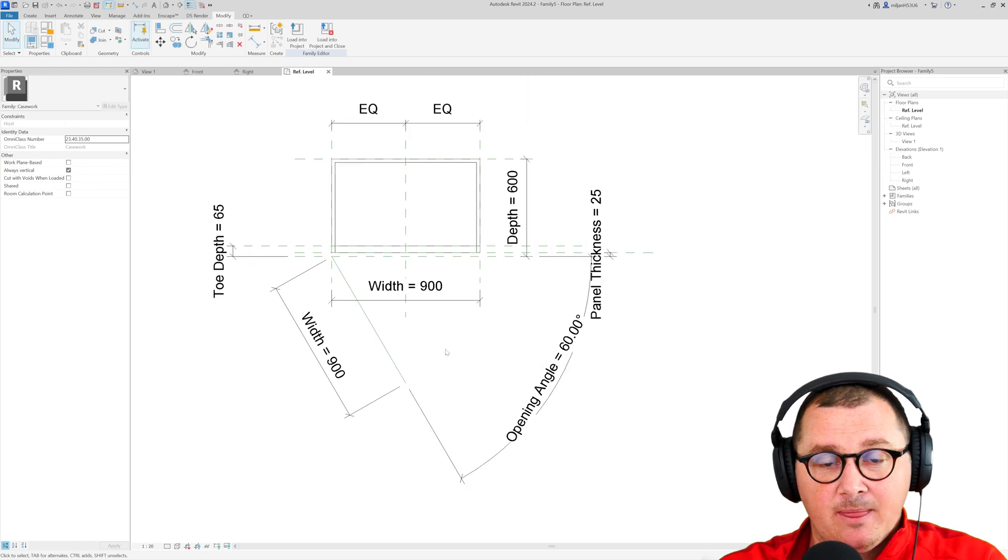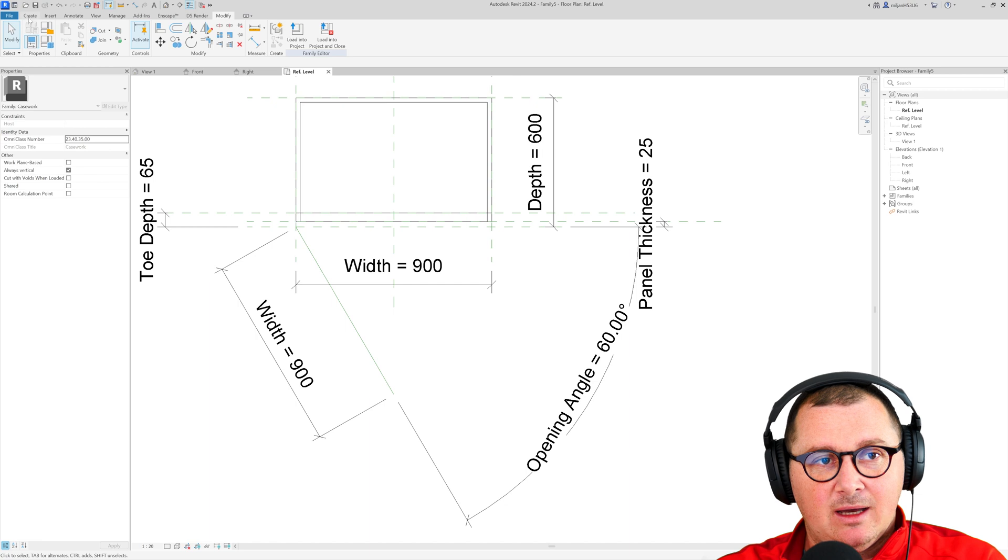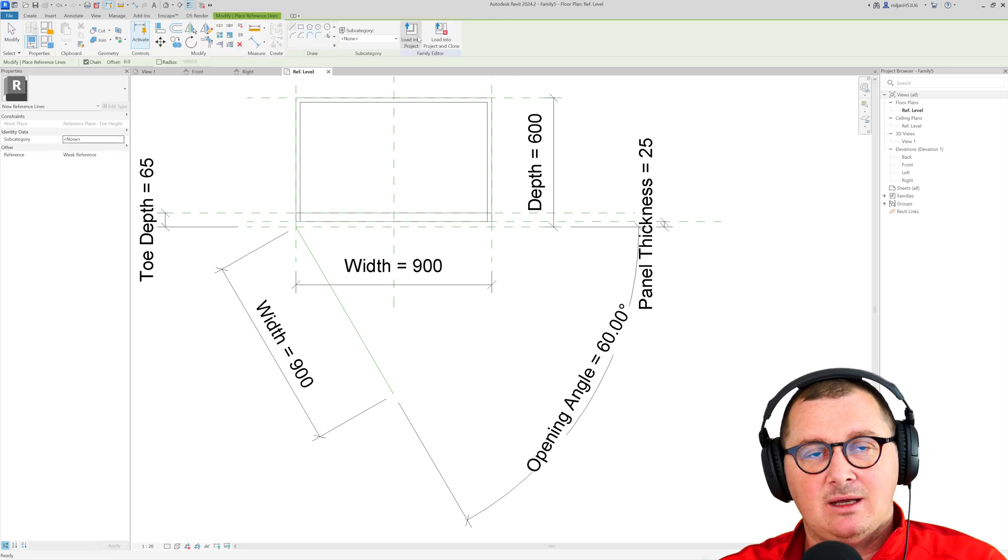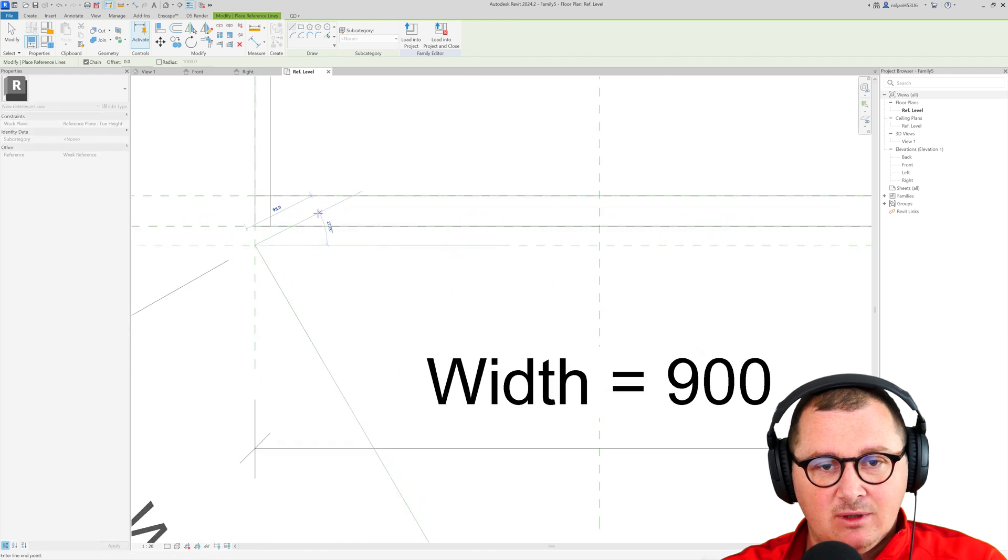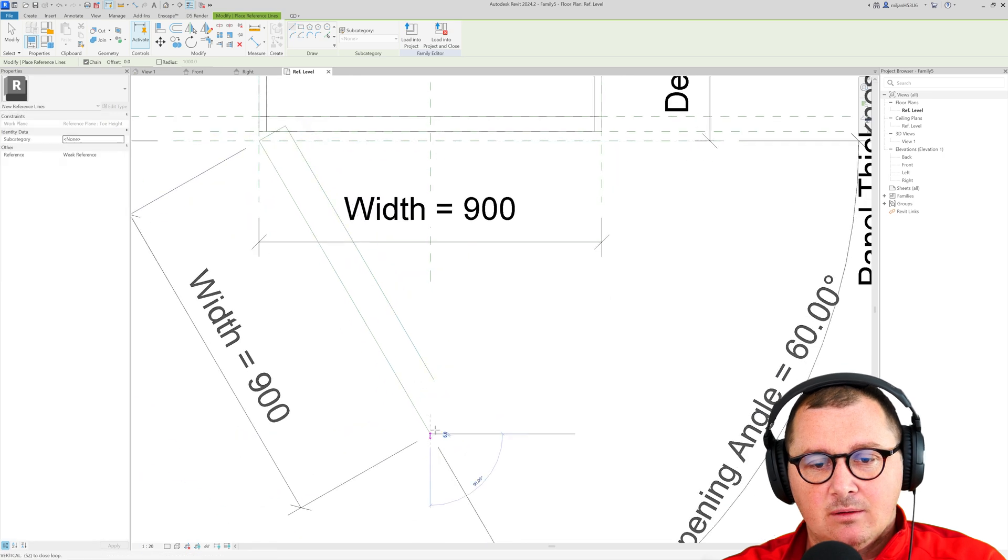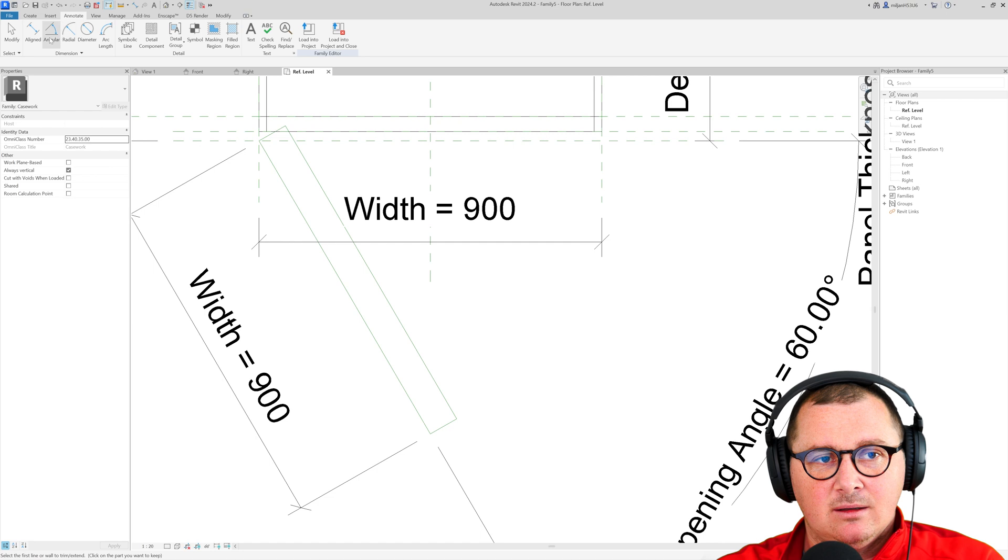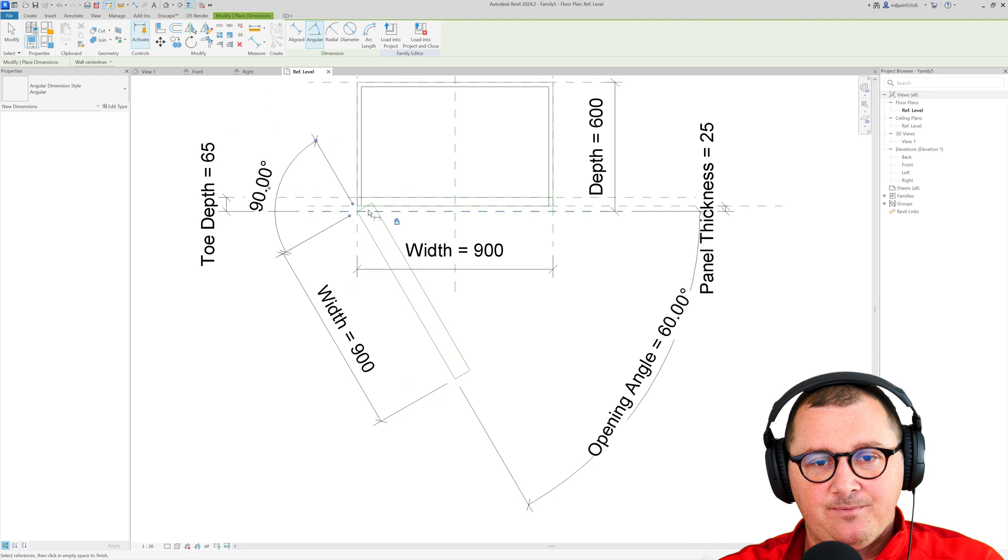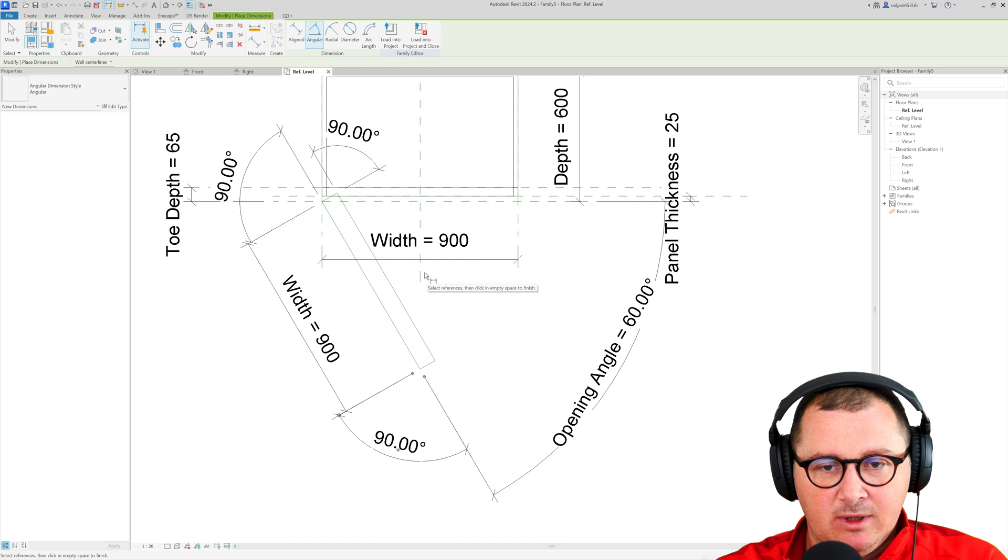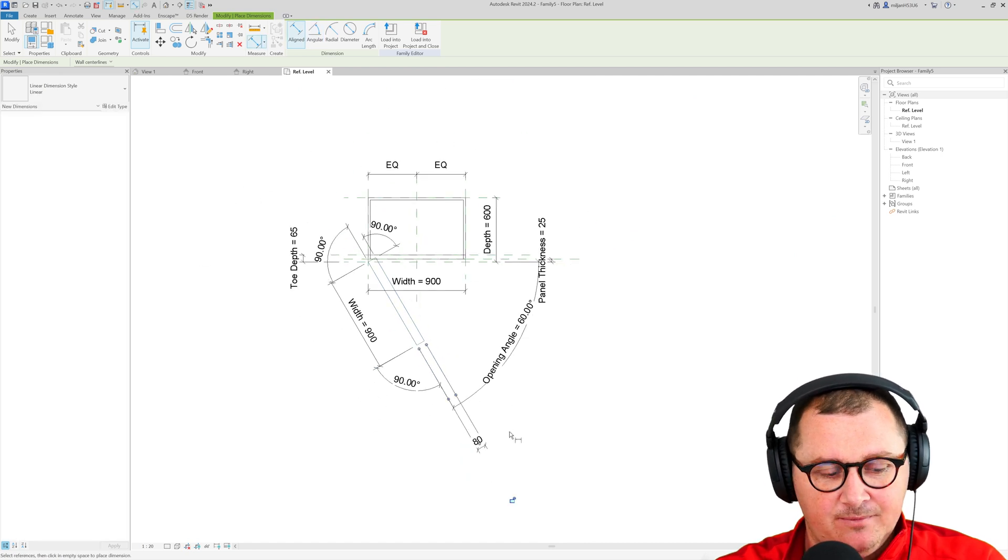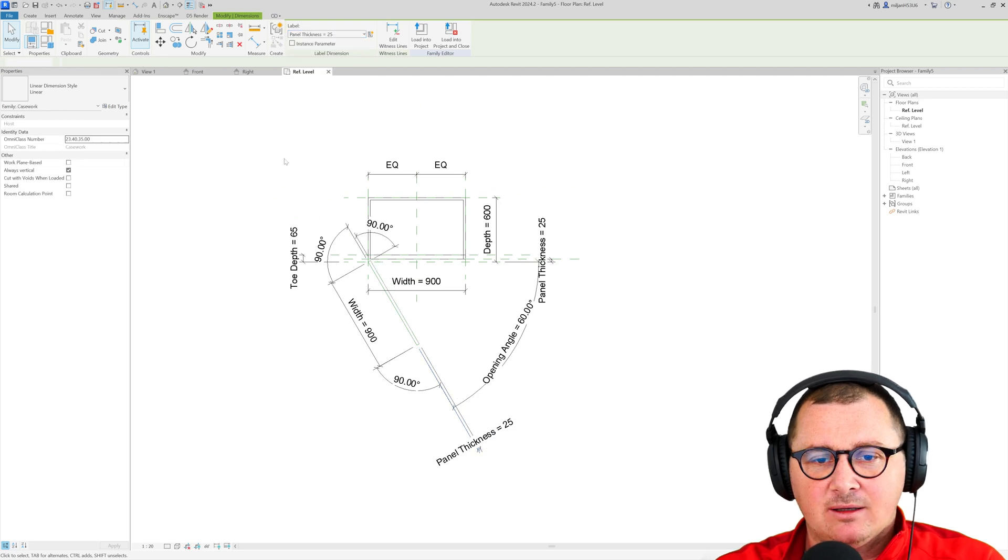So now we need to do something more and we need to create a couple of more reference lines and then we need to lock them. So let's start this one from here make it to be perpendicular, trim this and then take angular dimension and lock these constraints, lock these angles. And what we can also do we can place a dimension here so this one is going to be our panel thickness.